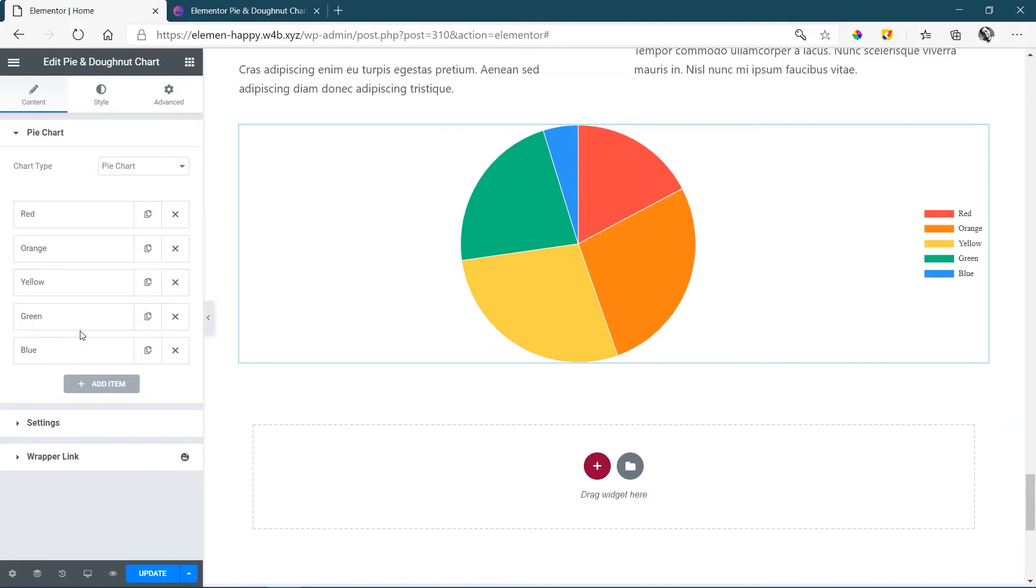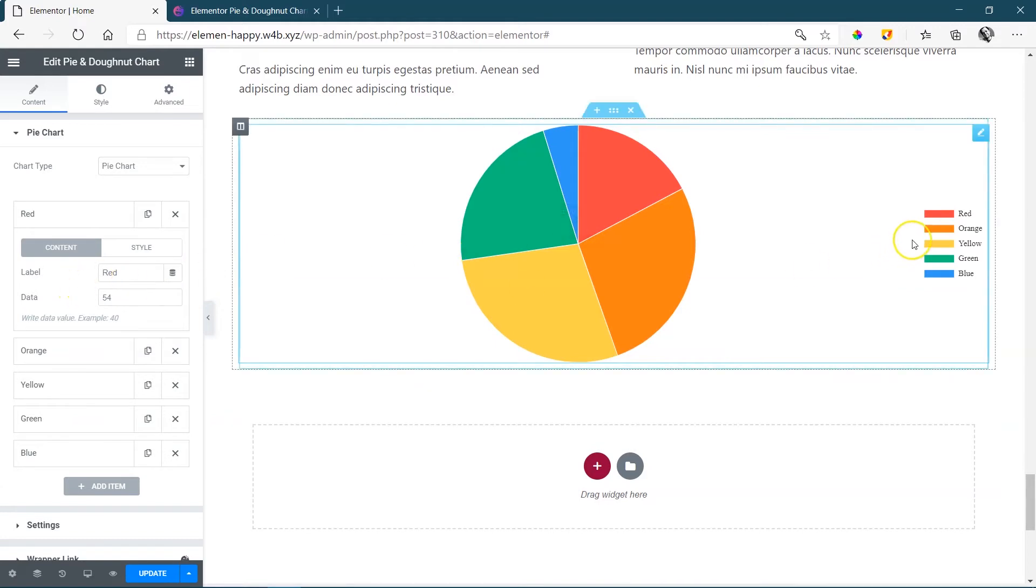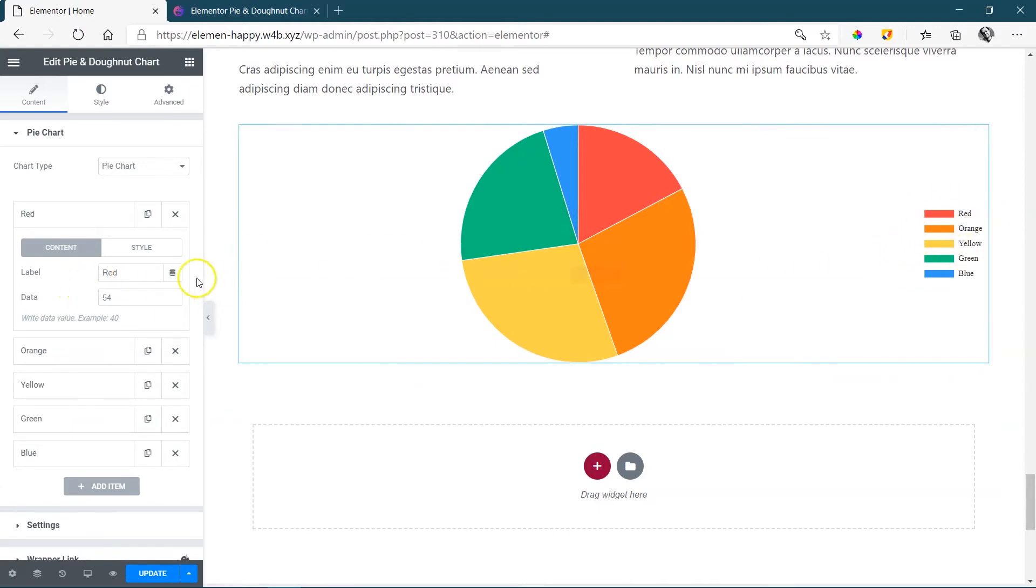If you need another segment, you just add one, and if you want to delete a current one, you delete it. But let's have a look first at how the segment is built out. Click on red, and you will see that it says label, which is red, and that will appear here under the legend, and then the data 54.